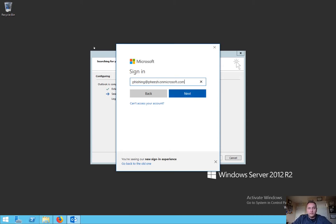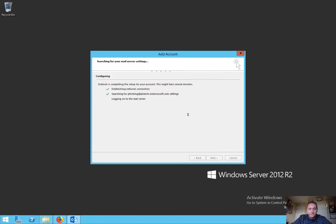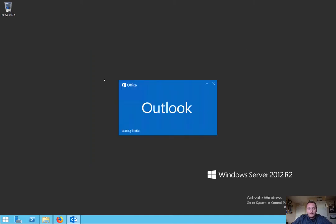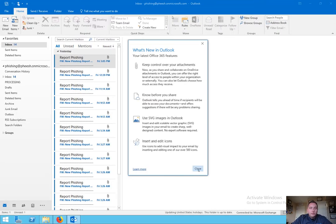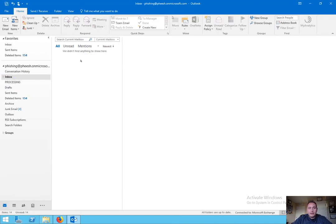We'll plug in our phishing inbox and enter the password. If you're using this in production, make sure you use a very strong password and rotate it often given the permissions this account may have. We don't need to set up on a mobile phone at this time, so we'll hit finish. Now this brings up our inbox. The inbox is already prepared here from previous demos. Once you have your inbox set up, you'll want to set your mailbox up in a way that you can process phishing attacks and handle everything that users are reporting to you.